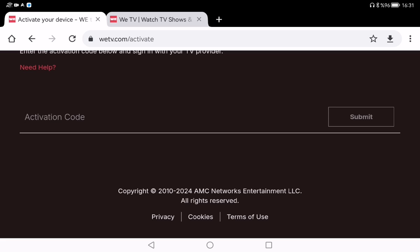Depending on your setup, you might be asked to log in with your TV provider — just select your provider from the list, enter your username and password, and you should be good to go. And that's it! Once you are logged in, your device should refresh automatically and you will have full access to all the VTV content right on your screen. Go ahead and start browsing shows and enjoy. Thank you so much for watching, take care!